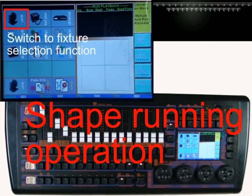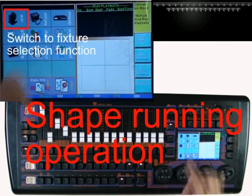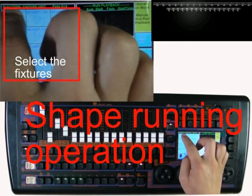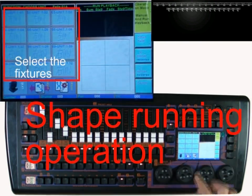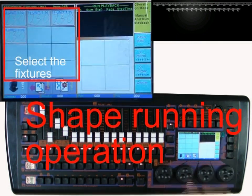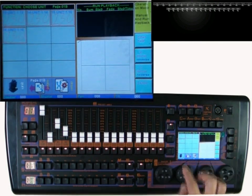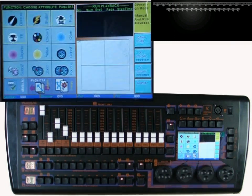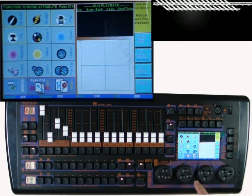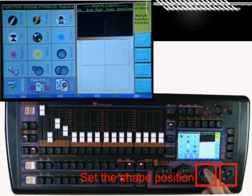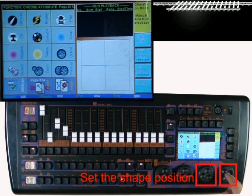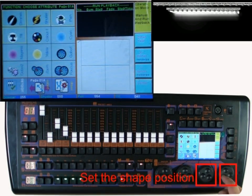We introduce the shape running feature. First, select the fixtures — select 16 unit fixtures — and switch to the attribute. Turn on the brightness and move to a good background for the shape running.